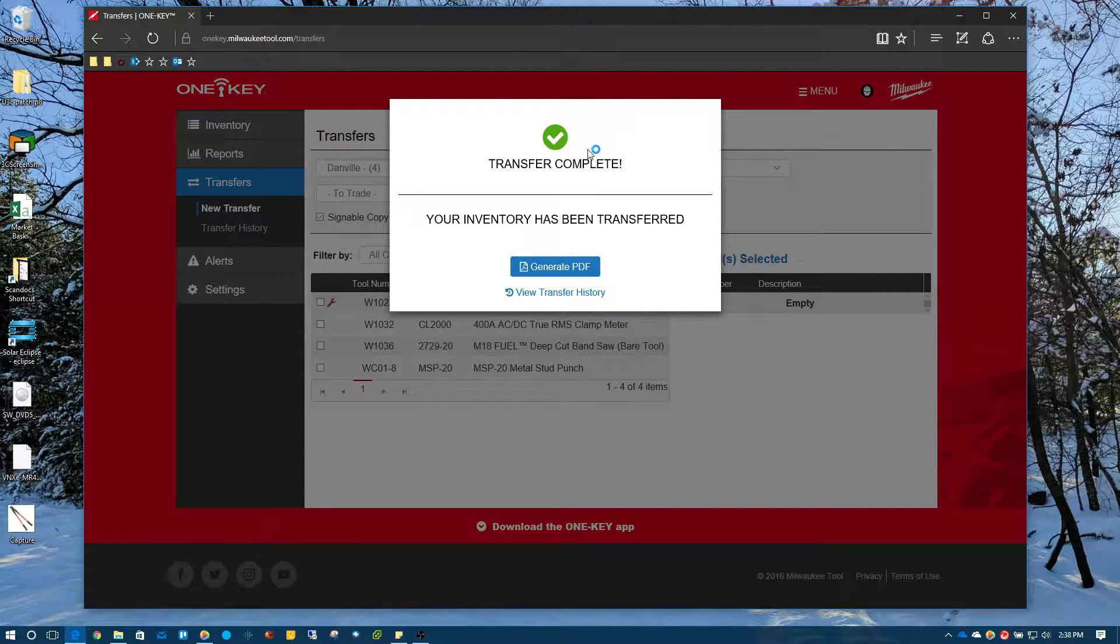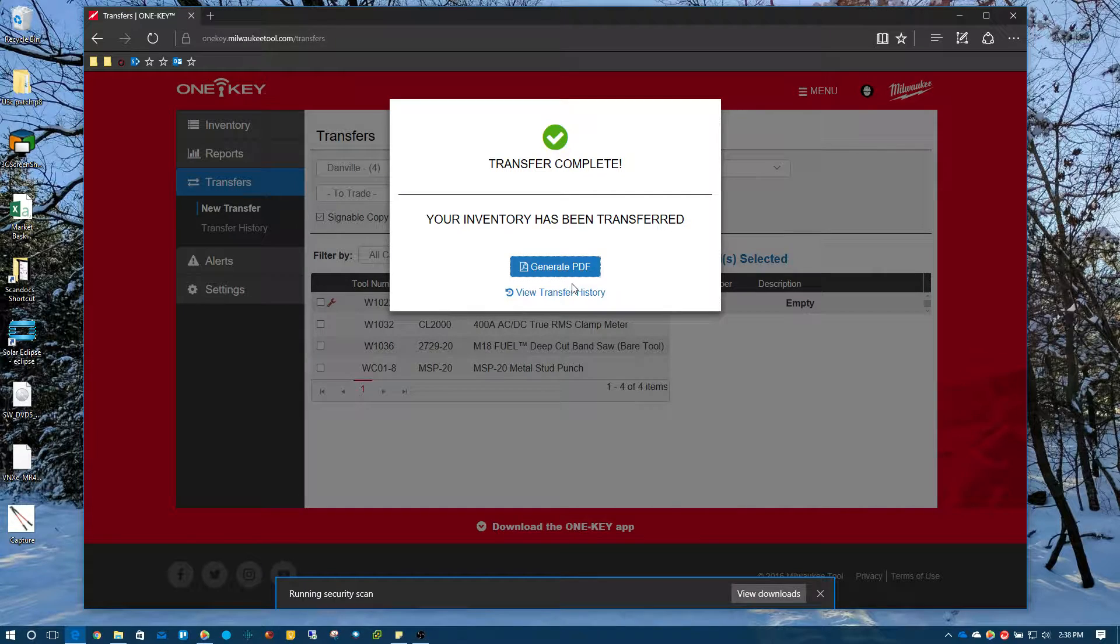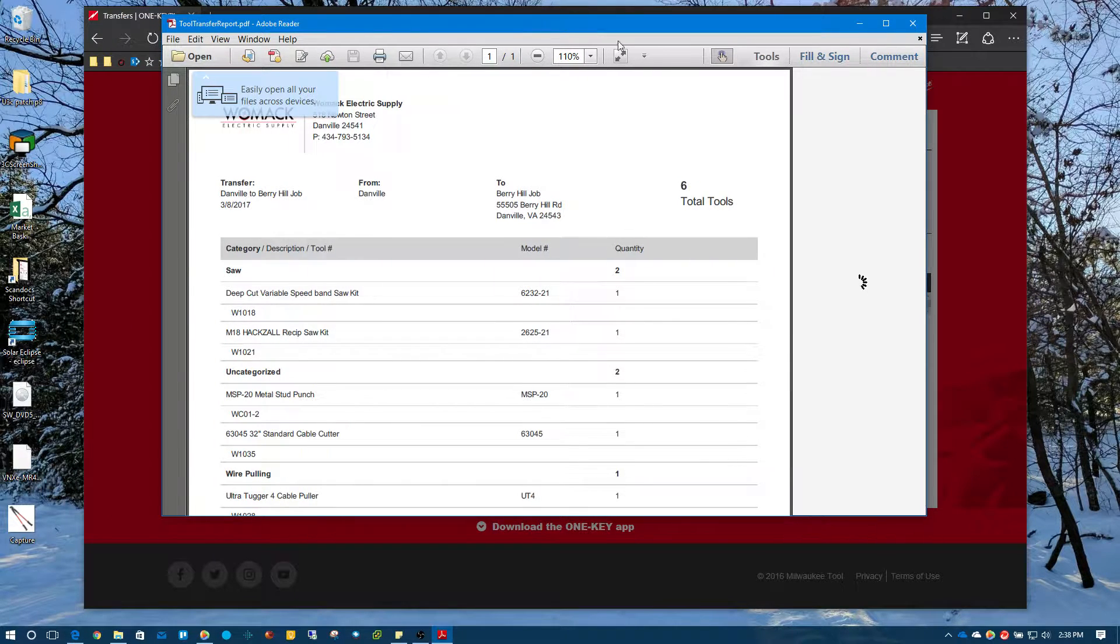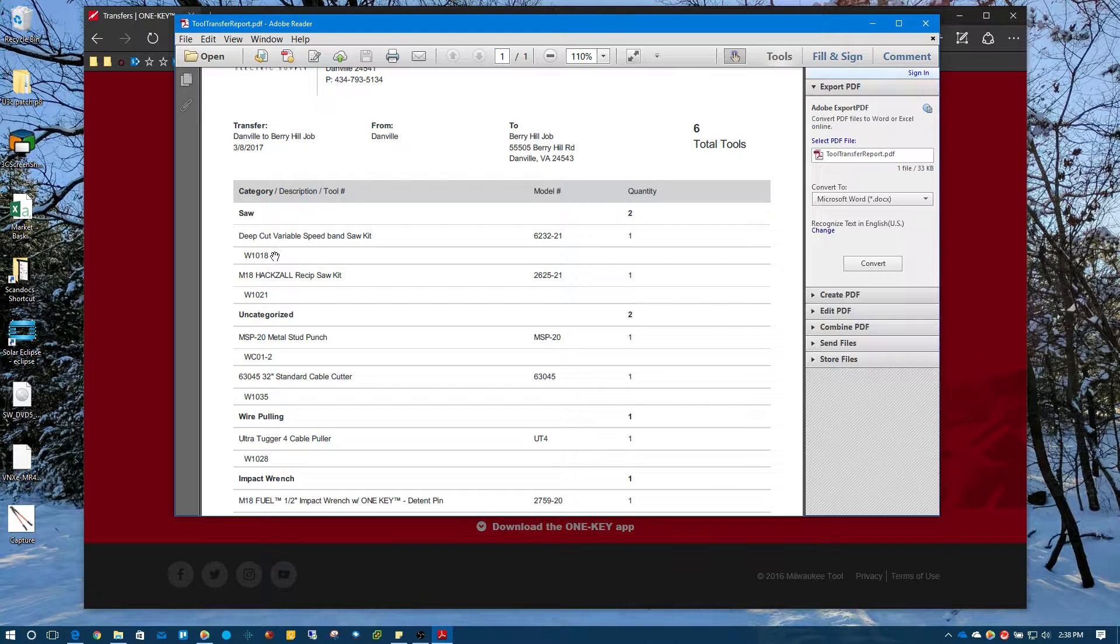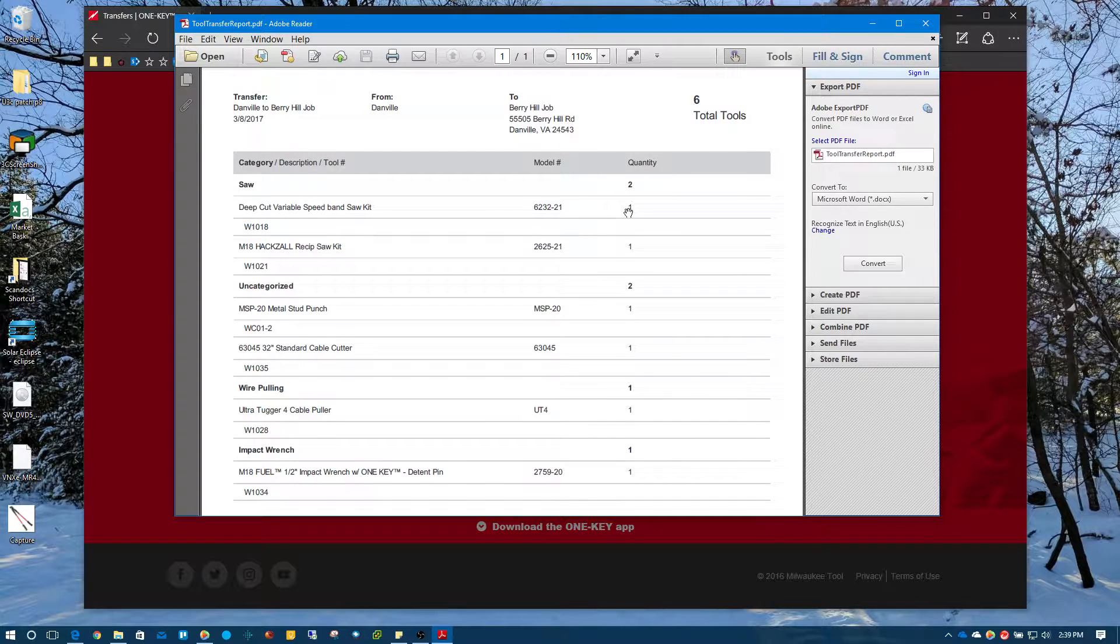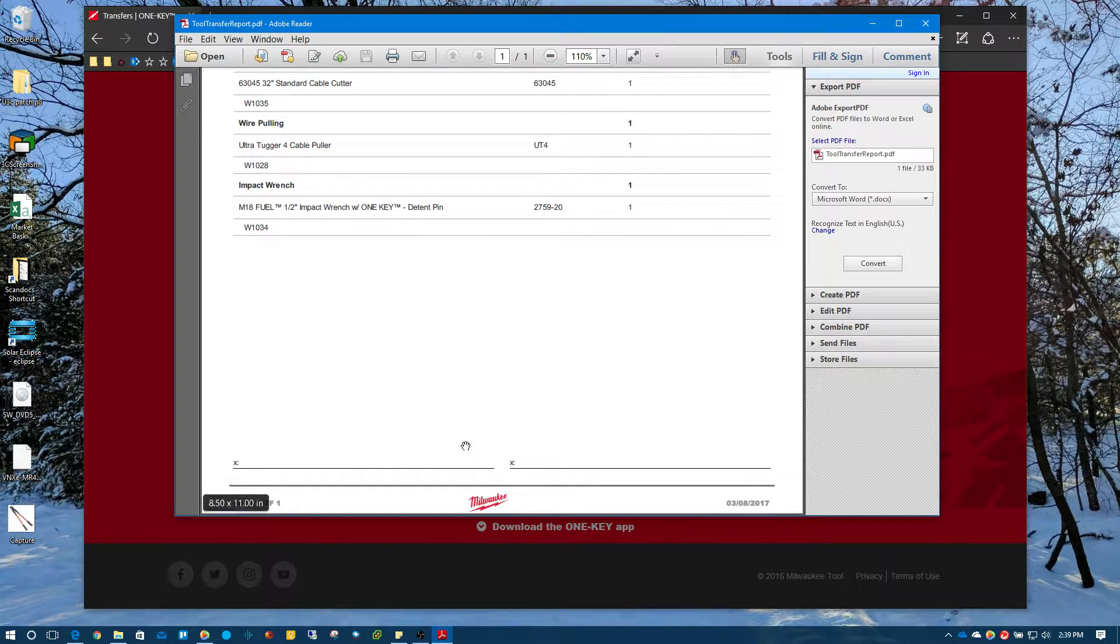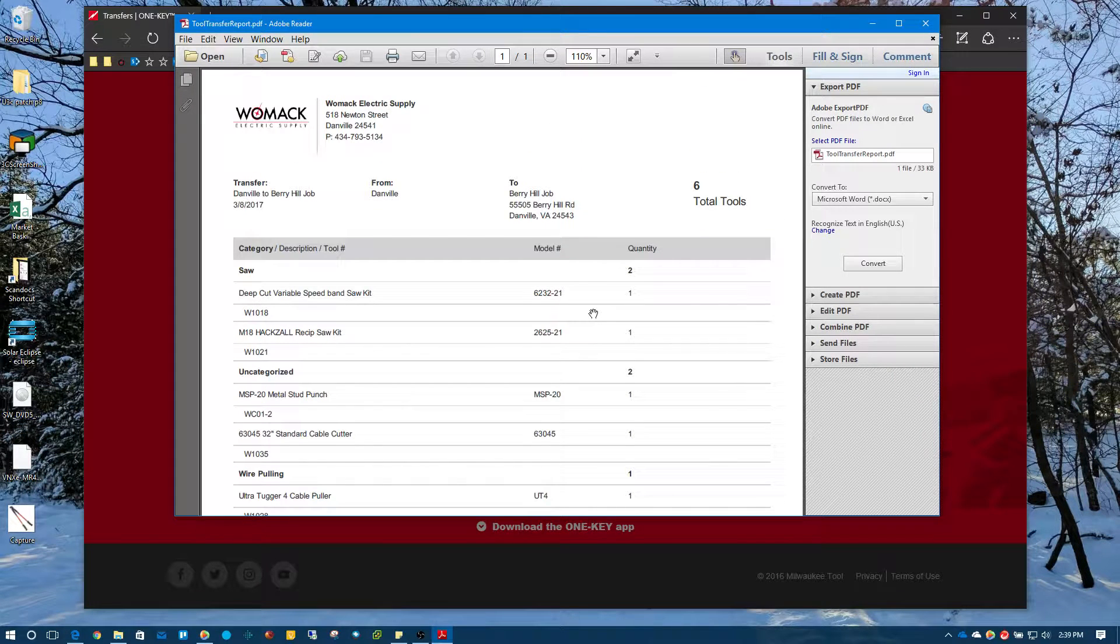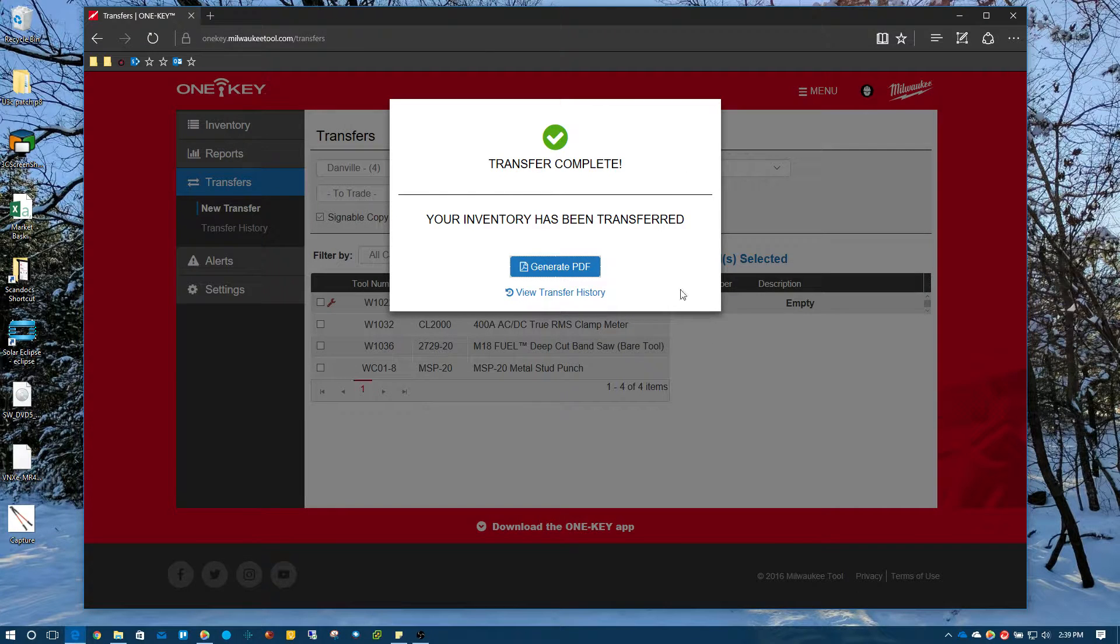So the transfer is complete. Your inventory has been transferred and let's generate the PDF file. And here is the PDF file right here. And so as you can see, it's going to have your tool number, the description of the tool, the model number, and how many you're taking out so forth and so on all the way down the list. And this is where the signable copy is so the person can sign off on it down here at the bottom and you can print this off and store it for your own internal document process. So I'm just going to close that.